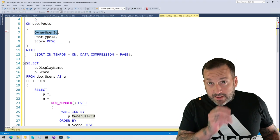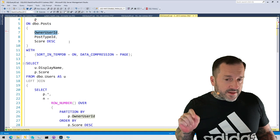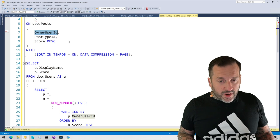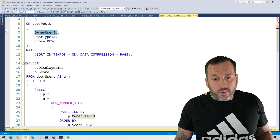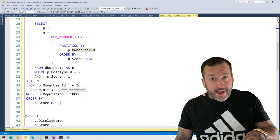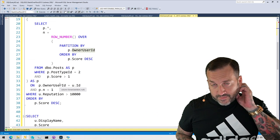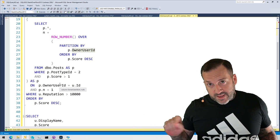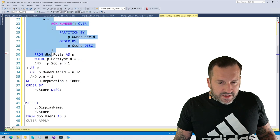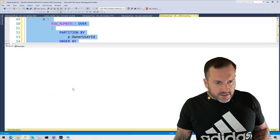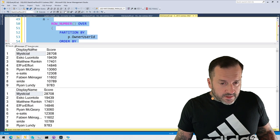So let's create our index and see how the plans for these change. The index I'm creating leads with owner_user_id, and it leads with owner_user_id because I'm tailoring this index to the APPLY syntax. If I were trying to tailor this index to the LEFT JOIN syntax, I would probably put post_type_id and score first, then owner_user_id. But with the APPLY syntax and nested loops join, we can push the owner_user_id column into the inner side of the nested loops where it acts as a predicate — which I'll show you when we get there. So let's run these two queries now and see how the execution plans change.